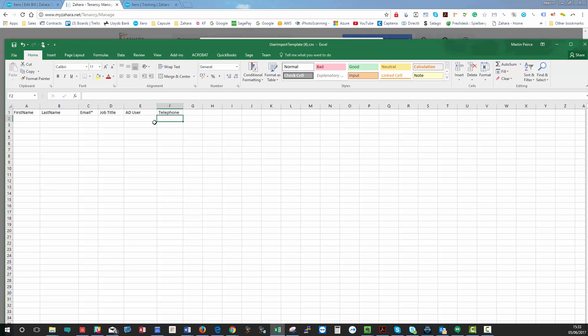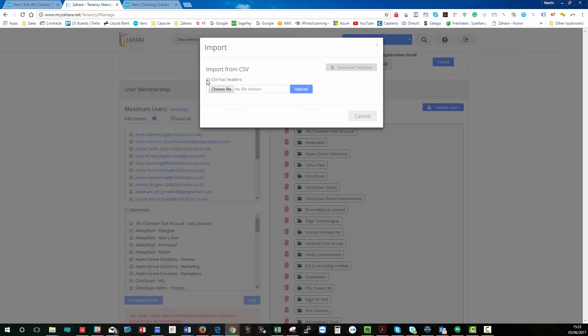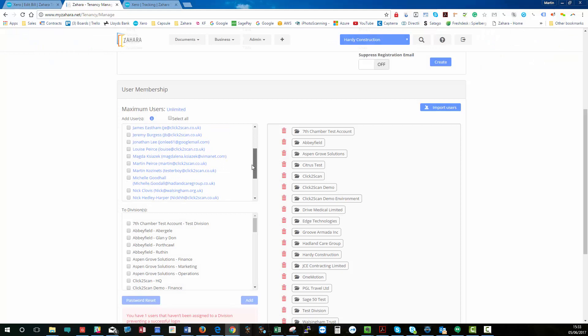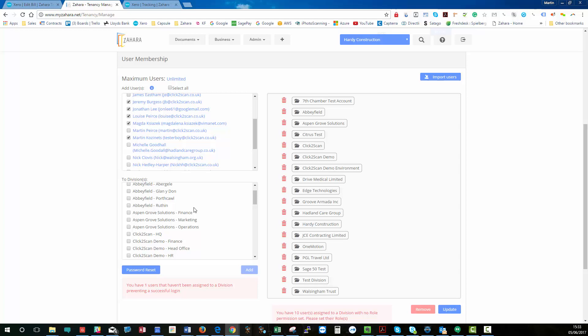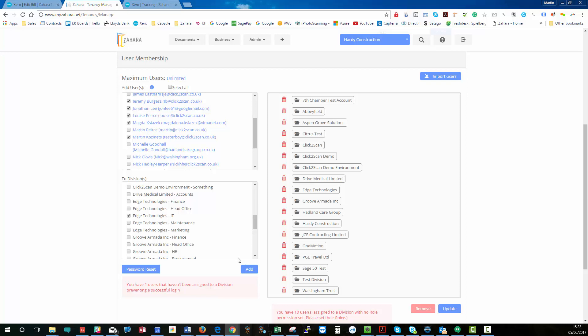So this is where you can then populate your spreadsheet or your CSV file, browse to it, upload it, and then you can bulk import your users. If you do that, they will sit here and you can go through and say, right, Jeremy, I want them to be members of Edge Technologies IT Department. Click add and it will push them all over.